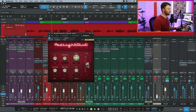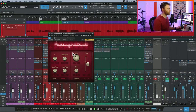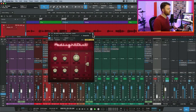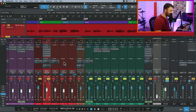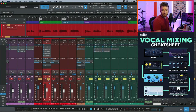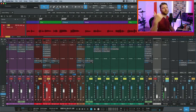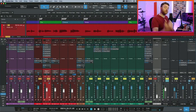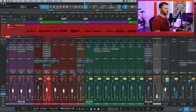And now we'll listen to it in the track. [Vocal playback in full mix context.] The last thing on our cheat sheet is resonance suppression.